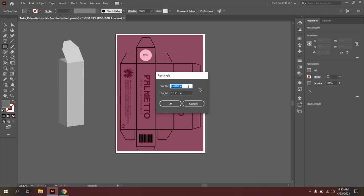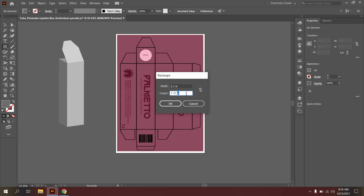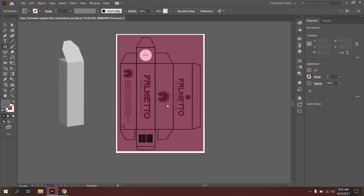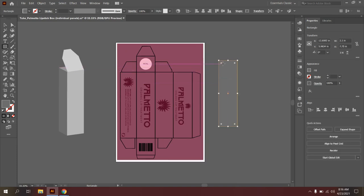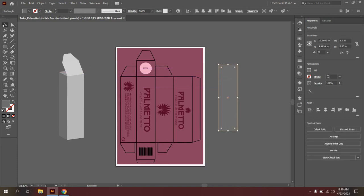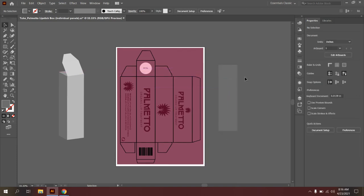So I am going to use my width, which was 2.1 and my height, which is 7.75. You also want to make sure that you type in inches just so that your units of measure are consistent throughout the project and say okay. And here you'll see the rectangle pop up.